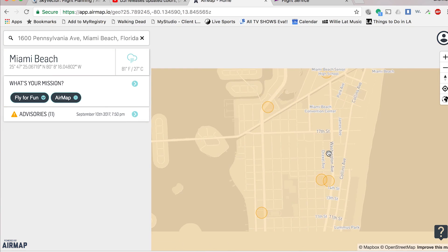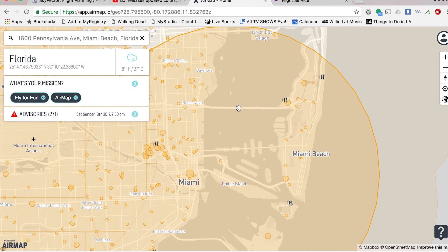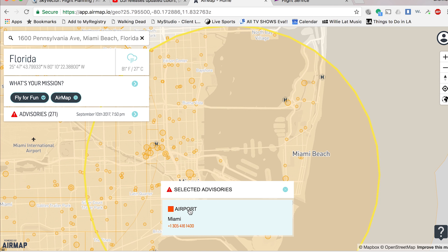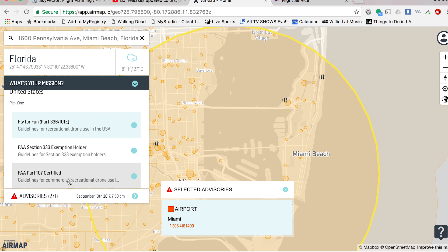Here we are at Miami, the same spot as before. The map is much bigger. Look how big that orange area is right there — why would this orange area be so gargantuan? If you click on it, it tells you: selected advisories — that's an airport. It means you can't fly there. On the left side you can see 'what is your mission' — these are the different criteria you're applying to what the map is showing you.